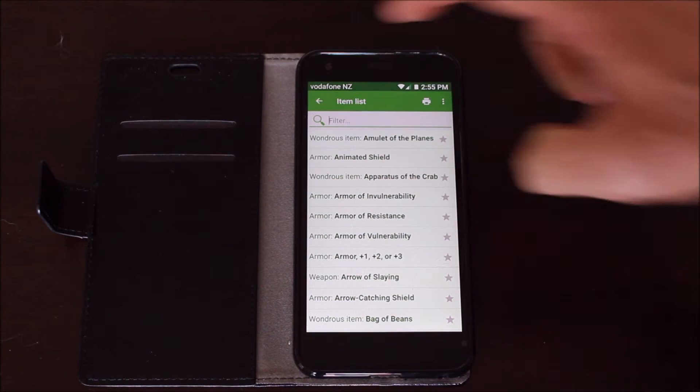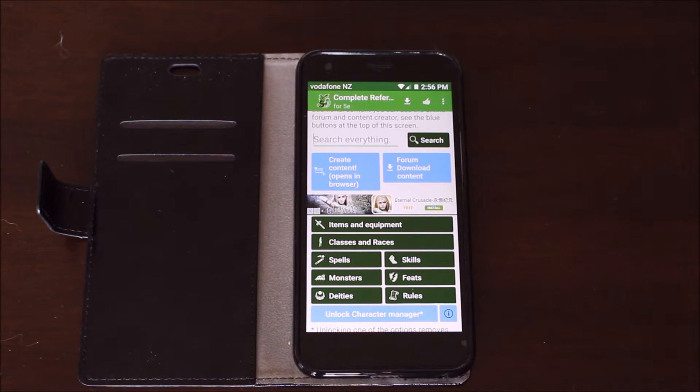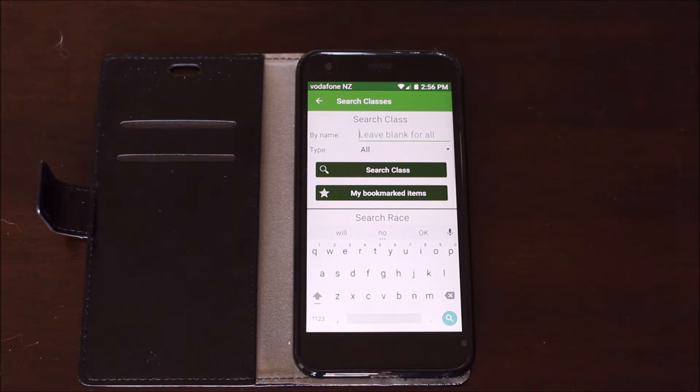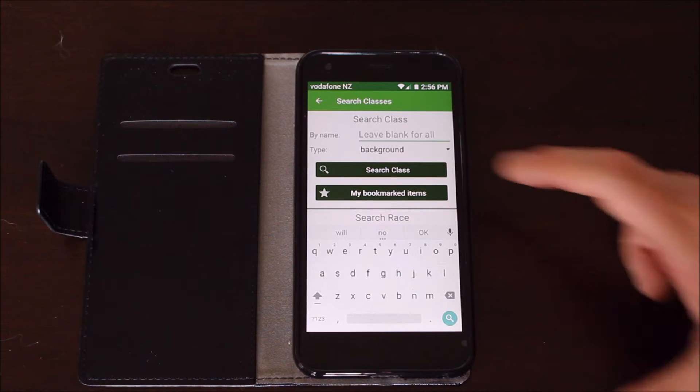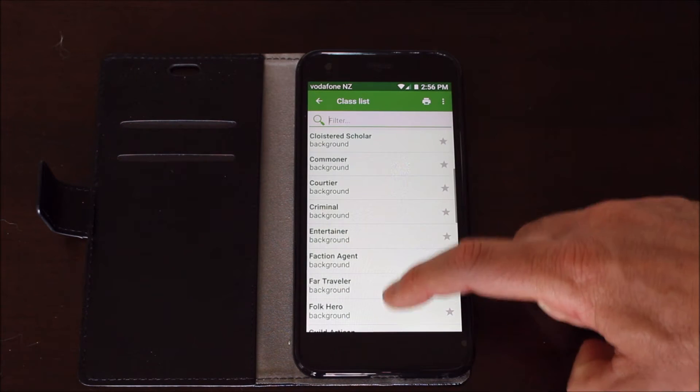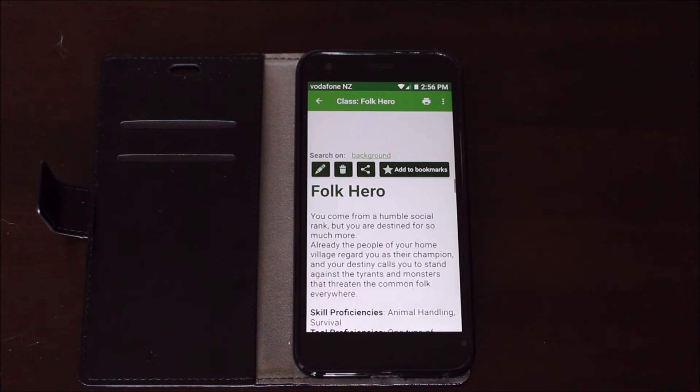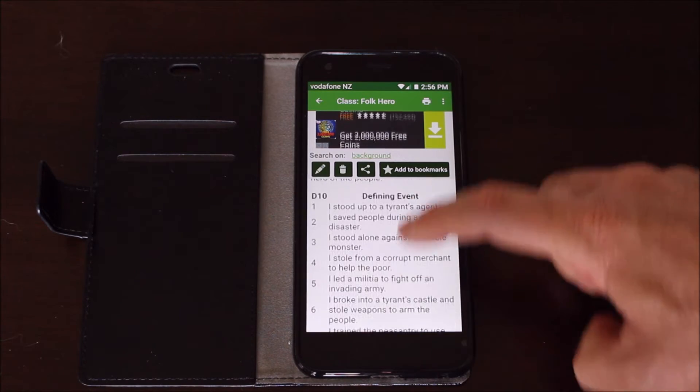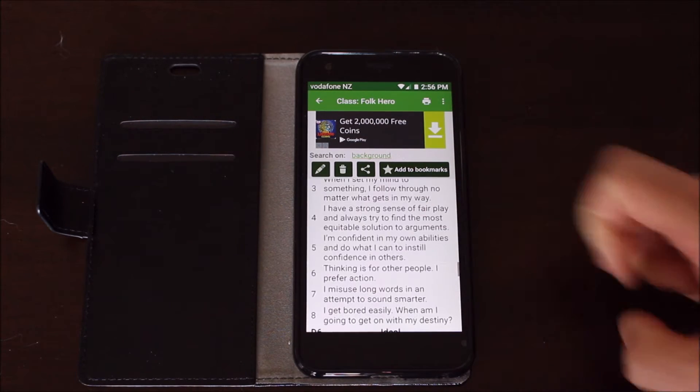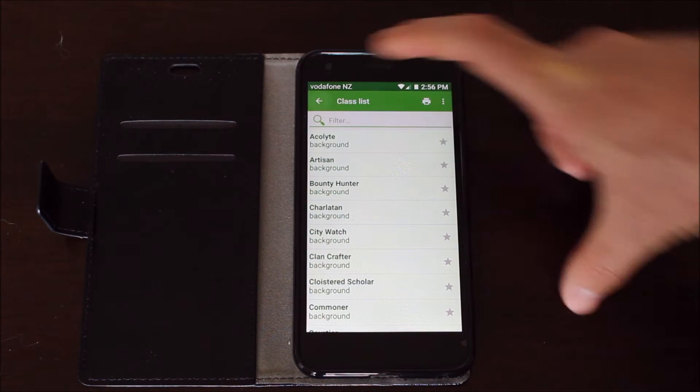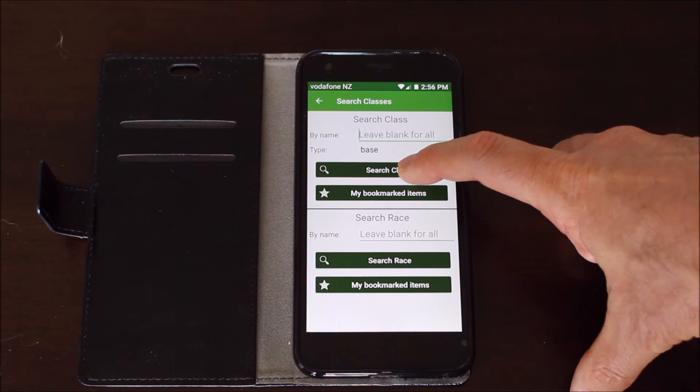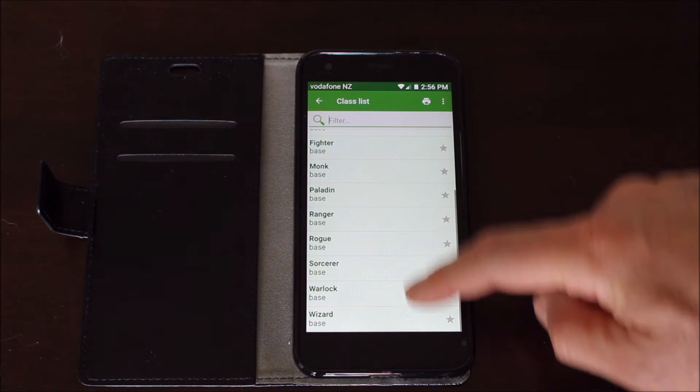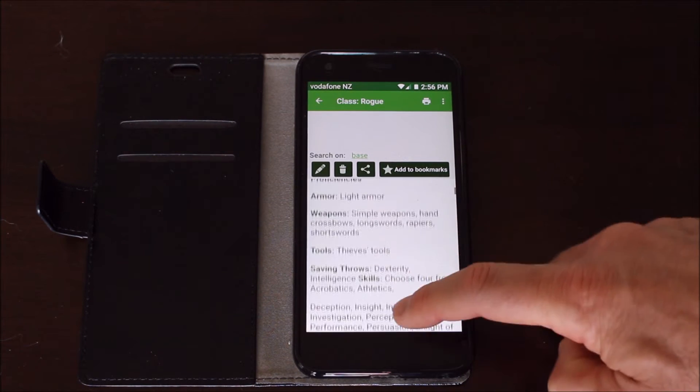You can do a search for something else. If you want to have a look at the races and the classes available we can go here and search all or we can just look at the background. So we'll do a search for all of the backgrounds and it gives you all the different backgrounds available for the Player's Handbook and any other book that's been released that has that sort of information. If we just want the base classes we can select base classes and search classes. Gives you all different classes and we can check up and see all the details for the different classes.